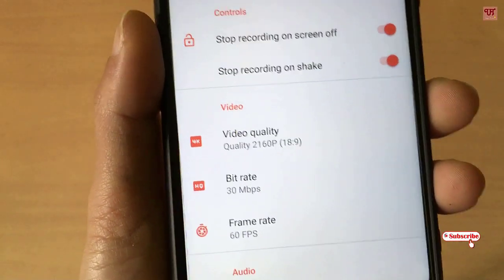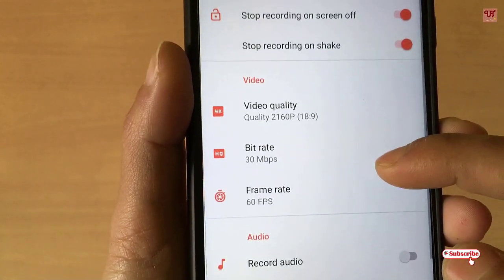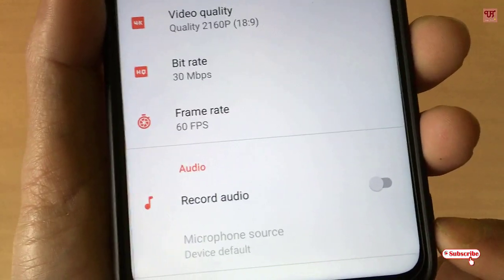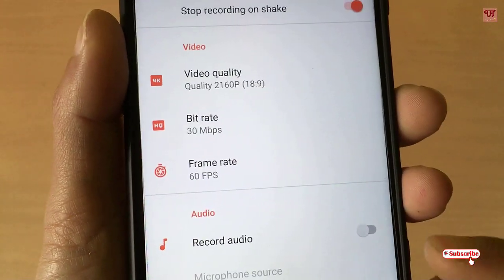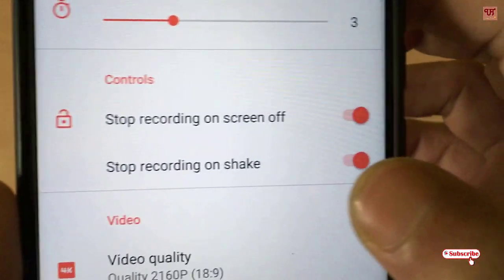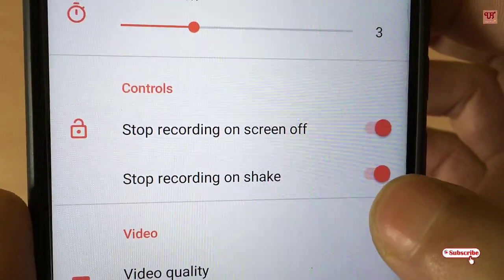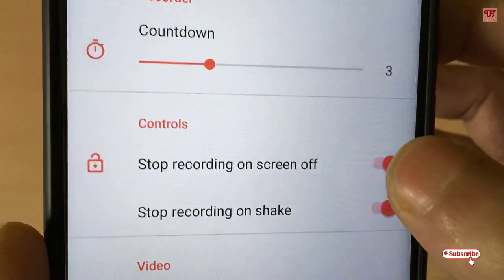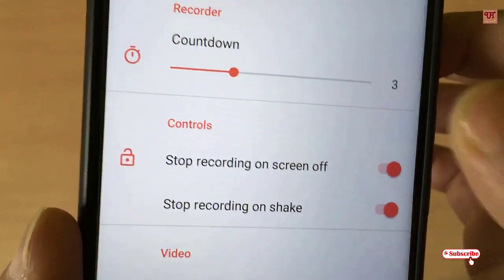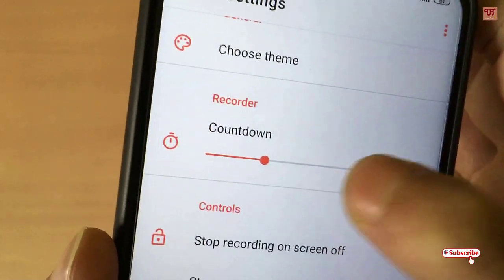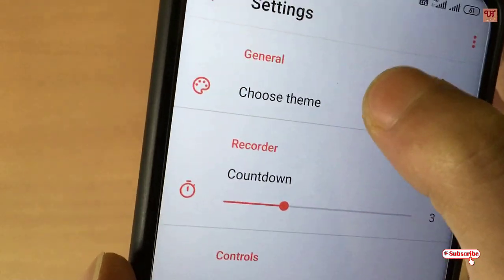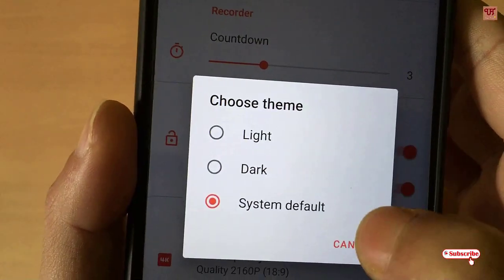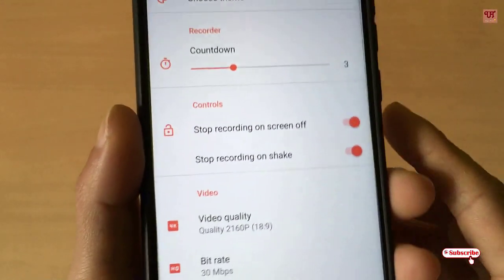You can see 'Record Audio' — right now I'm not going to record audio. There is also a cool feature: 'Stop Recording on Shake.' Depending on your use, you can set a countdown timer. You can also select the theme of this application. Keep the rest as usual for now.